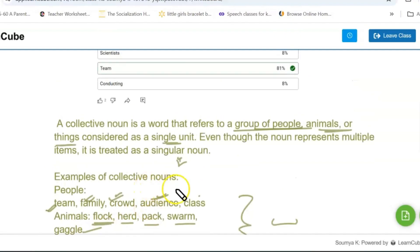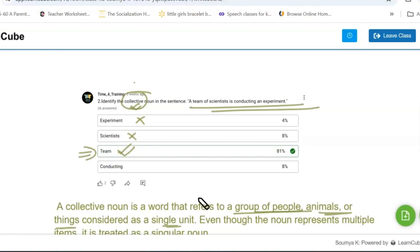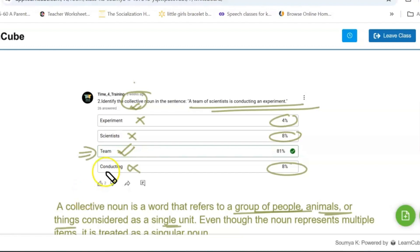In the given example, 'experiment' is not a collective noun, 'scientist' is not, but 'team' is — because a team consists of many scientists and is a single unit representing them. 'Conducting' is also not a noun. Many people got this wrong. The third option, 'team,' is the correct answer. Eight percent of people answered the wrong option.